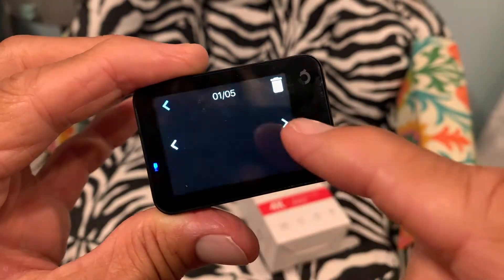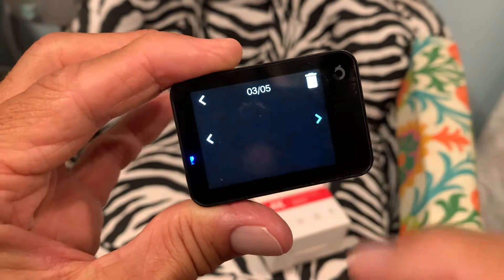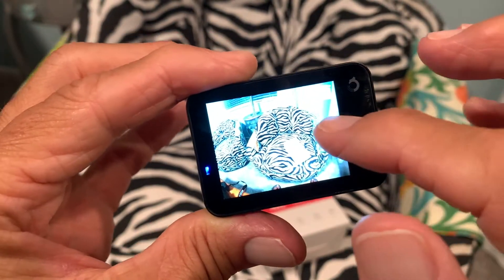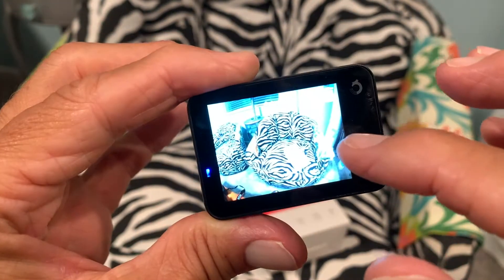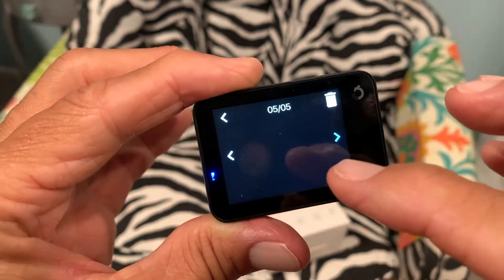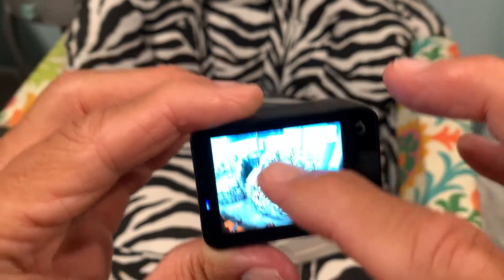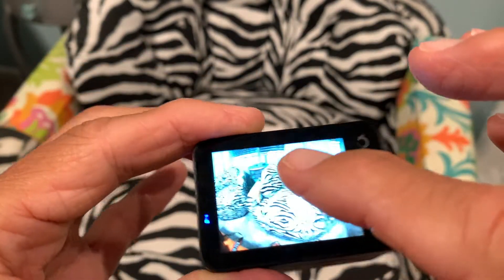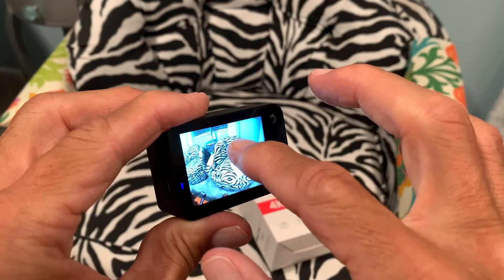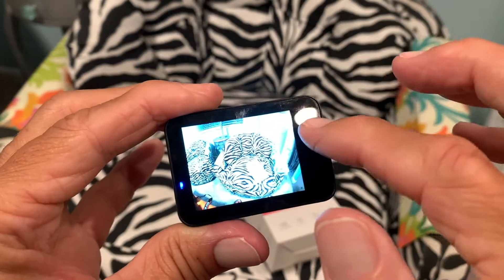Then you can slide through them. As you notice, we just took five pictures of this chair. As I go through them it shows them all. If you look up here, it says five of five.